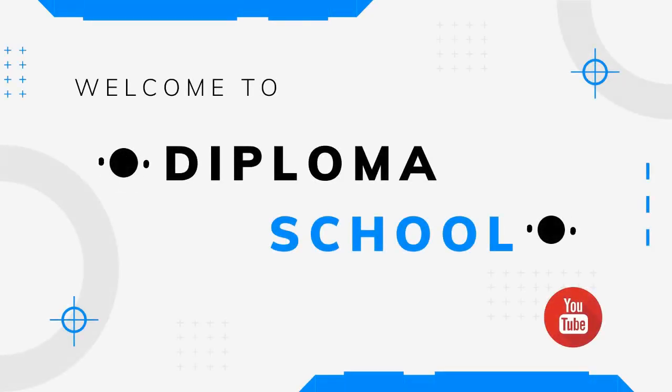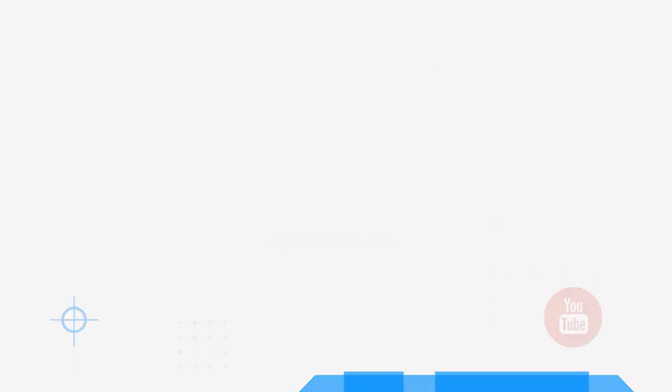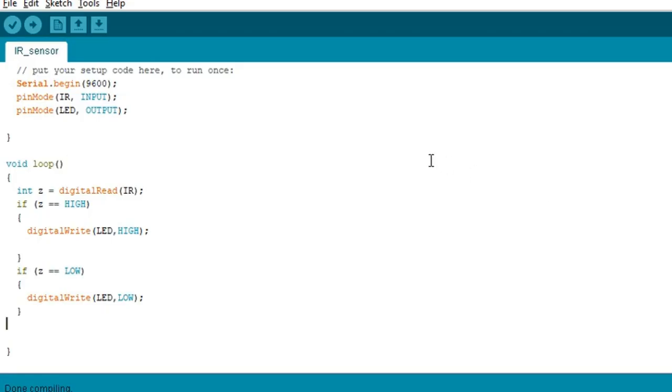Welcome to Tupamu School. Today we are going to learn how we can use IR sensor in Proteus.